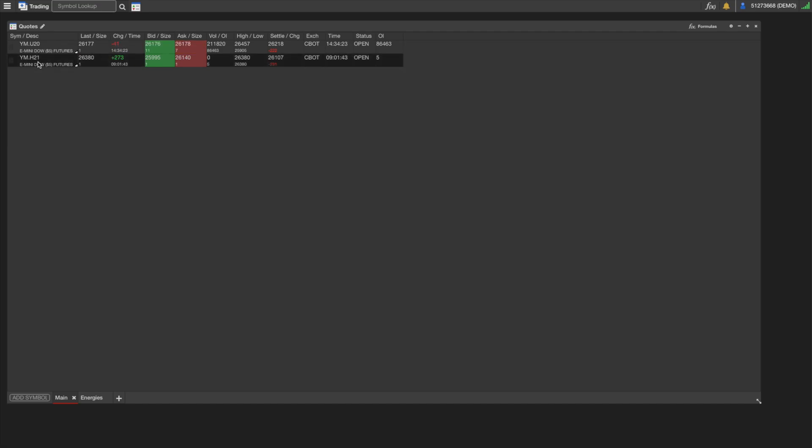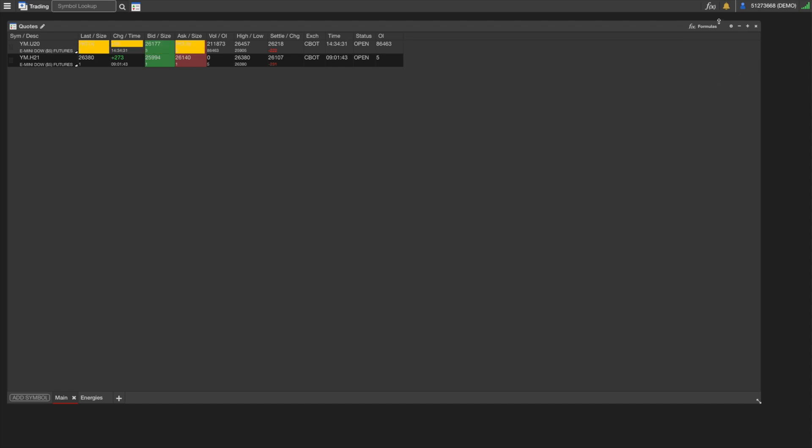So that's the Trading Matrix. There's not a whole lot more to it. You can add custom formulas and indicators, but we're going to cover that in a separate video. I hope this was helpful, and feel free to reach out if you need anything else.